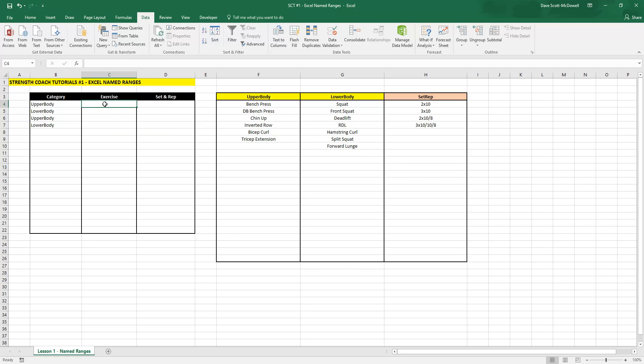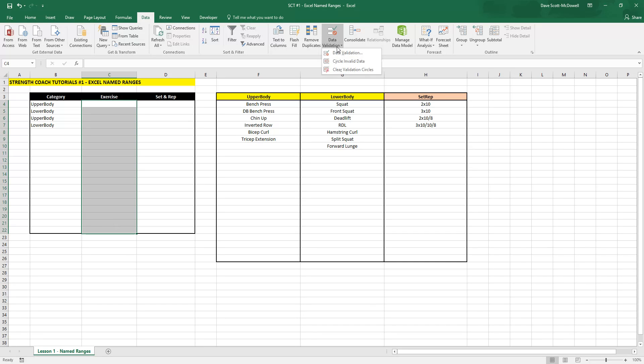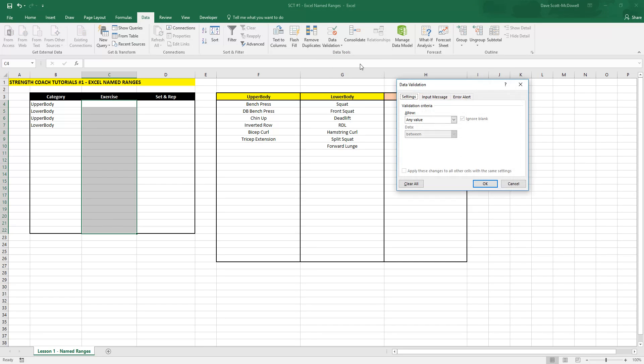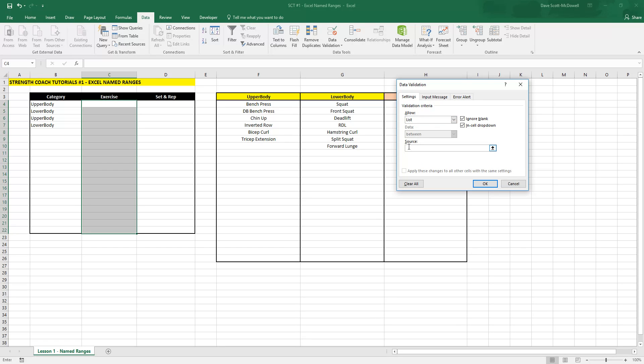Now we want to use this to be able to select whether we want upper or lower body exercises. So then we highlight these cells here, data validation, and we have to use a function called indirect. We want to type indirect,